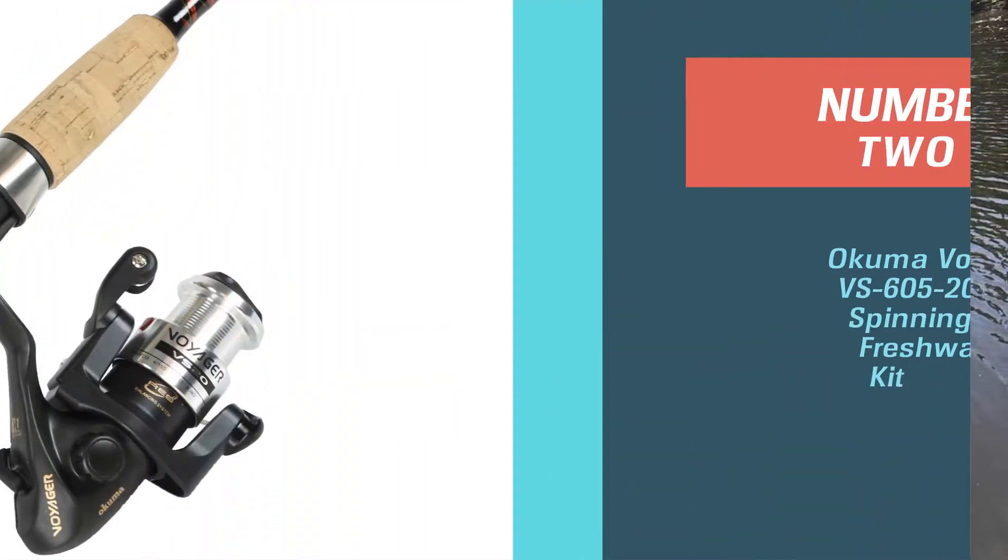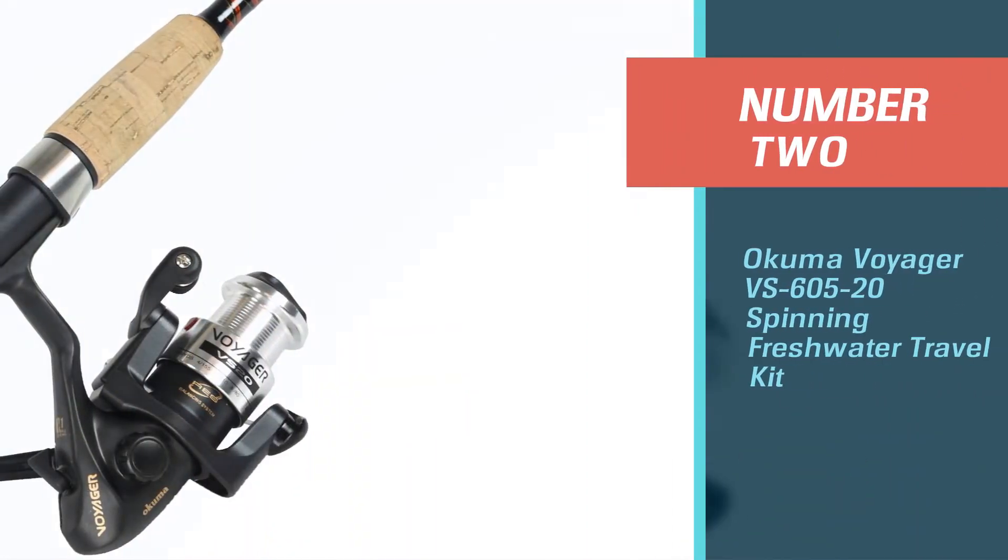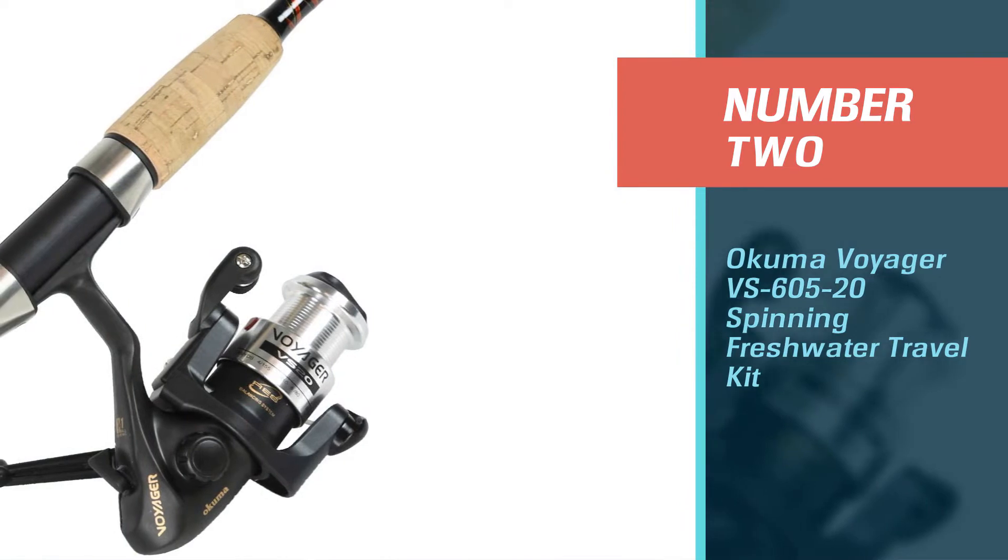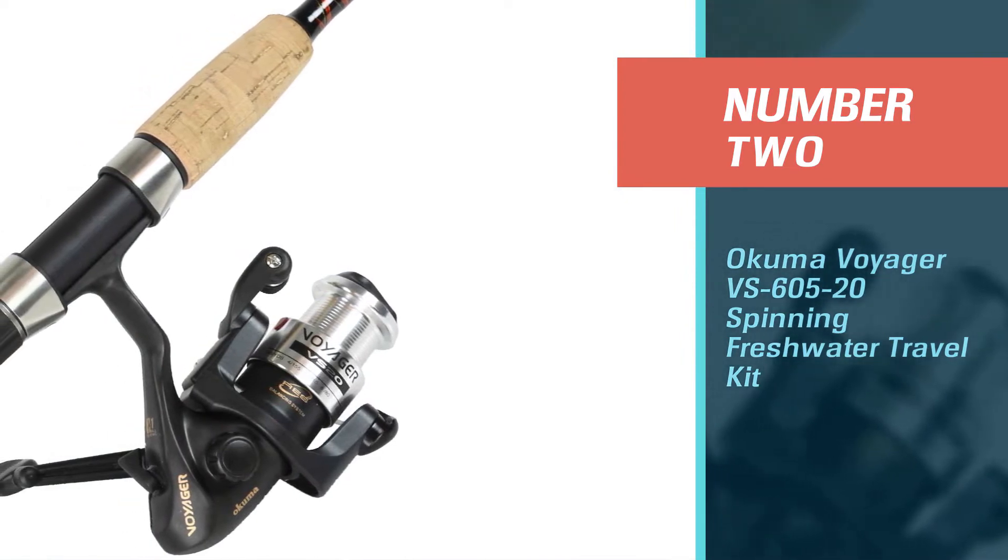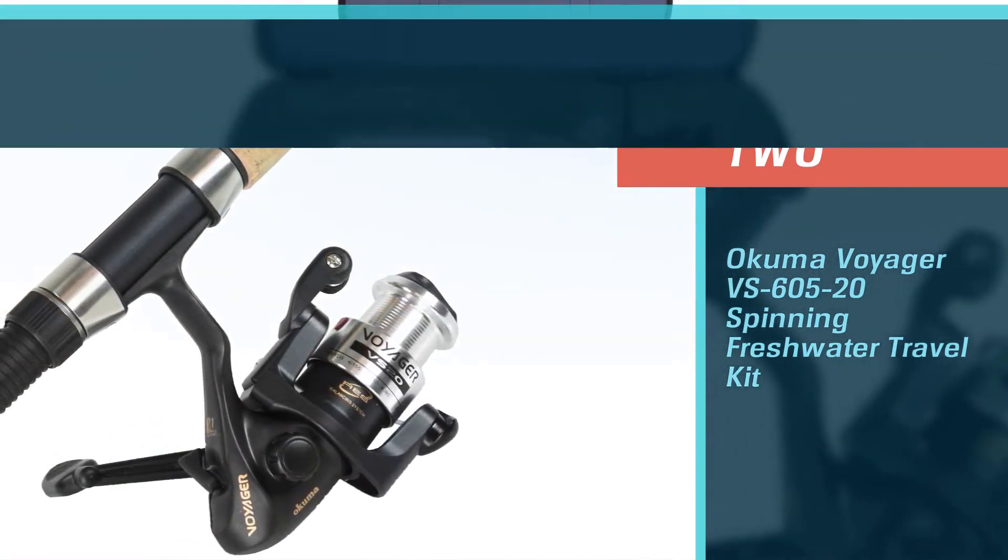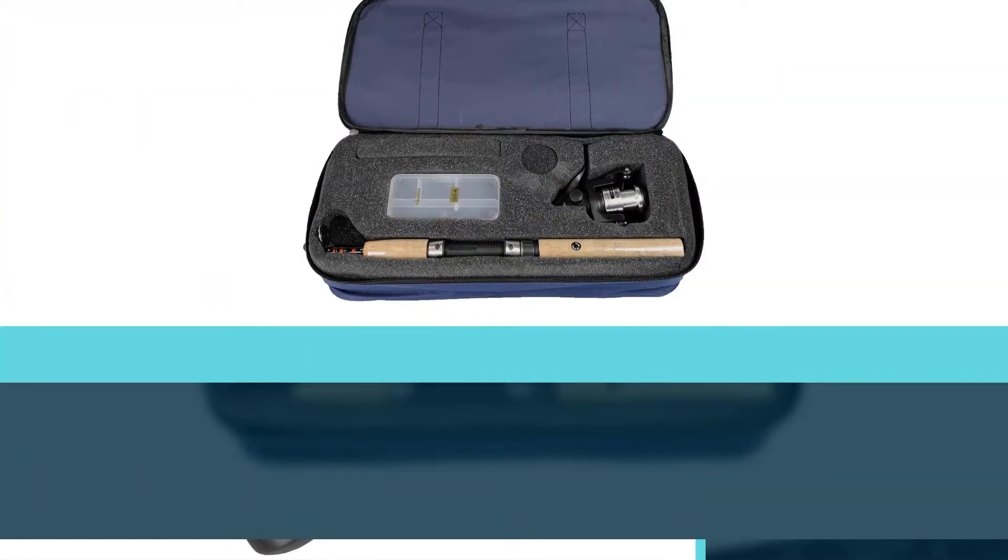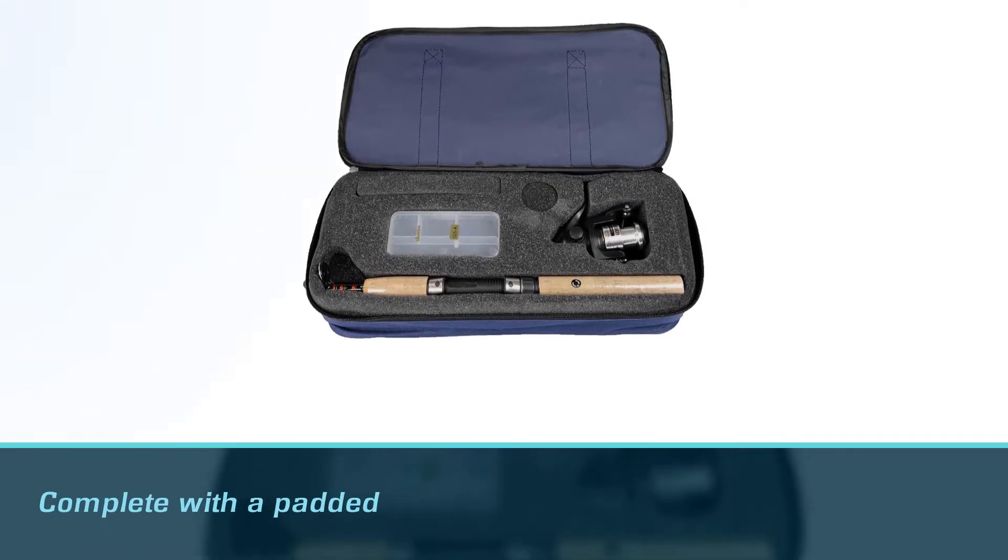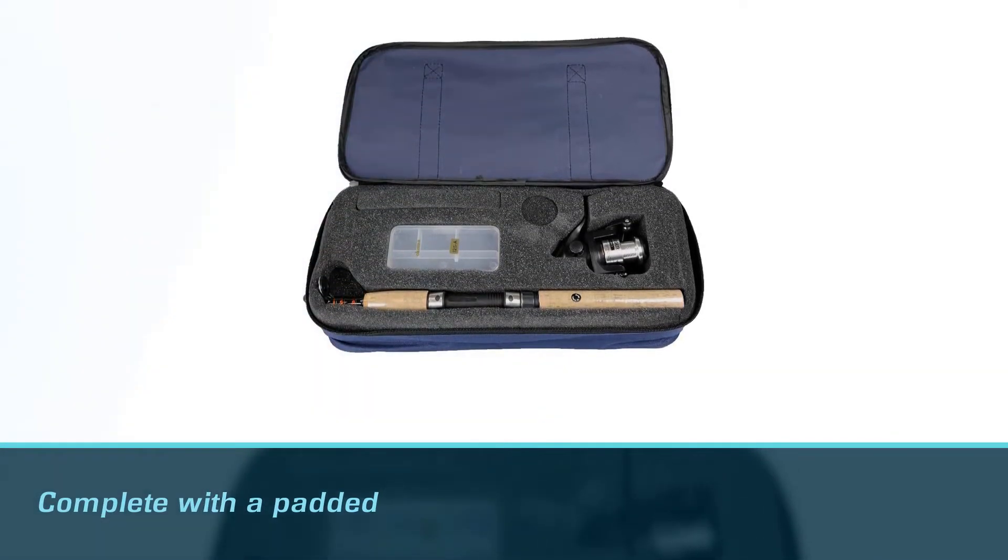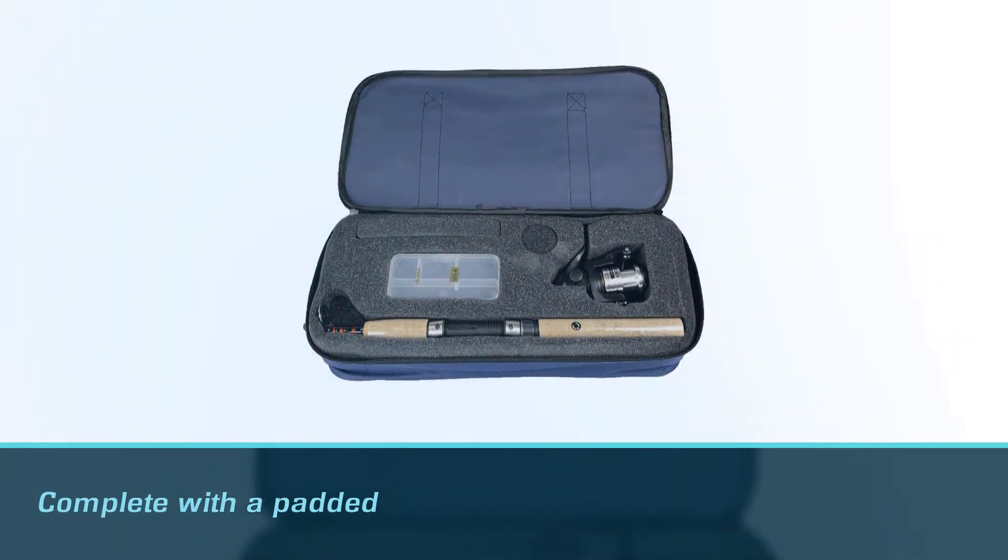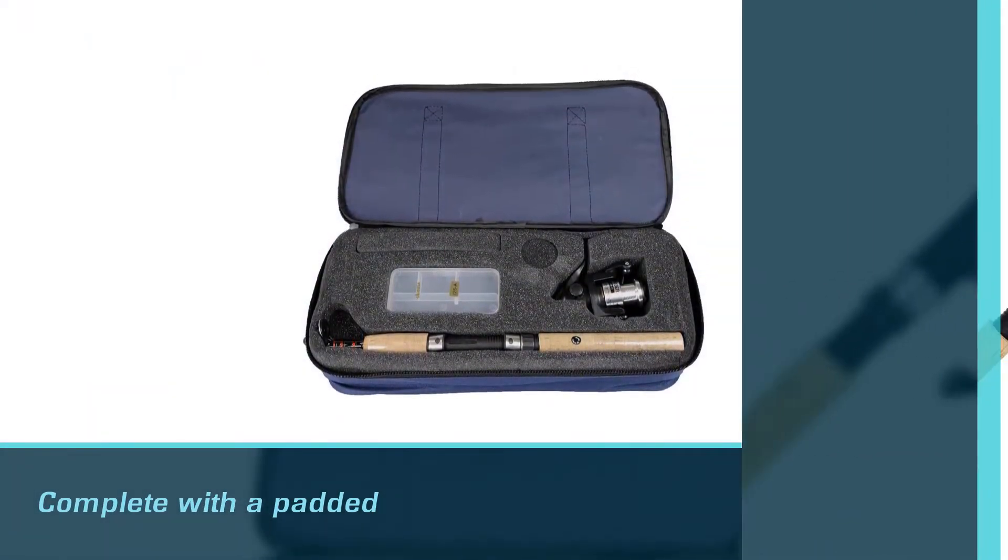Number 2. Okuma Voyager VS605-20 Spinning Freshwater Travel Kit. Some people prefer a product that comes apart rather than a telescoping rod. This is a suitable choice for backpacking also.